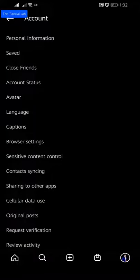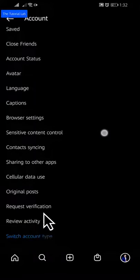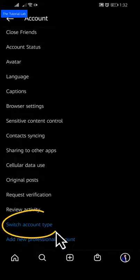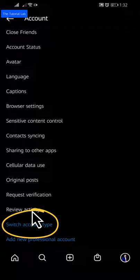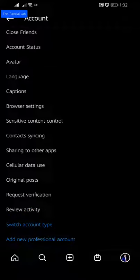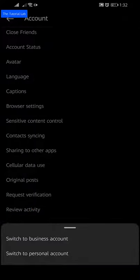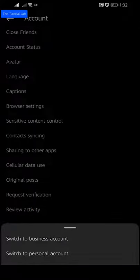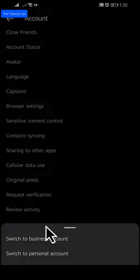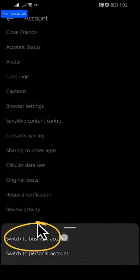Scroll down to the bottom and you will find switch account type. Then you will find two options. Switch to business account or switch to personal account. Click on switch to business account.